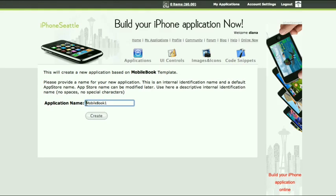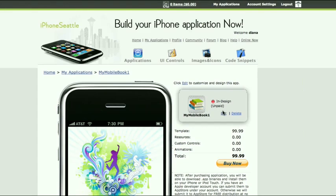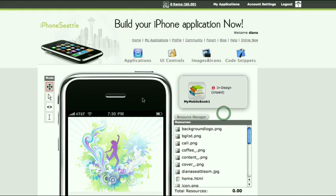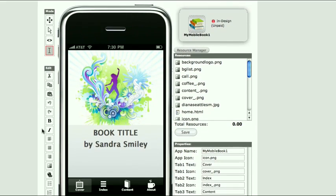The first step is to provide a name for your new application. The second step is to customize and design your app. Click on the Edit link to start editing. Here you can switch between scroll, preview, source code, and design mode. Selecting Edit mode will give you the ability to edit your page content.